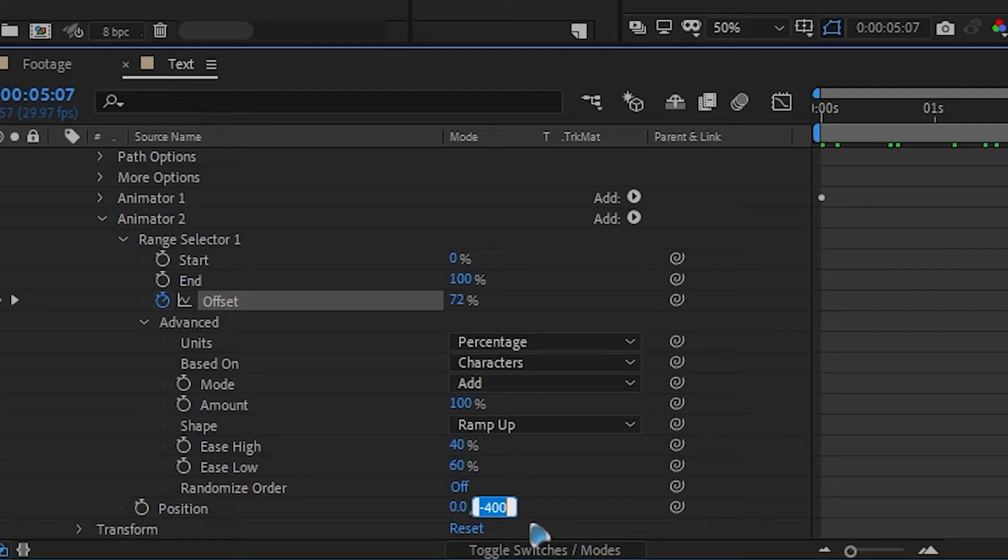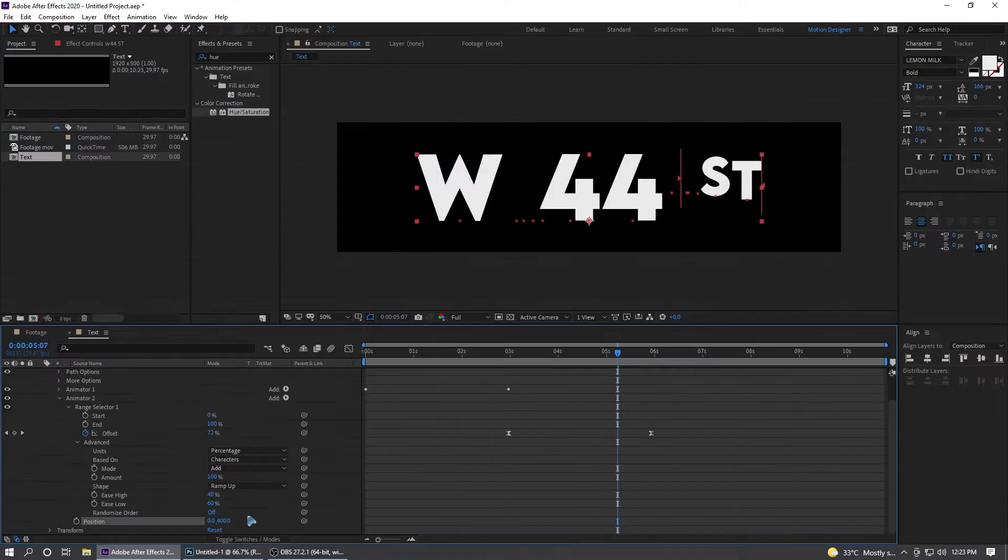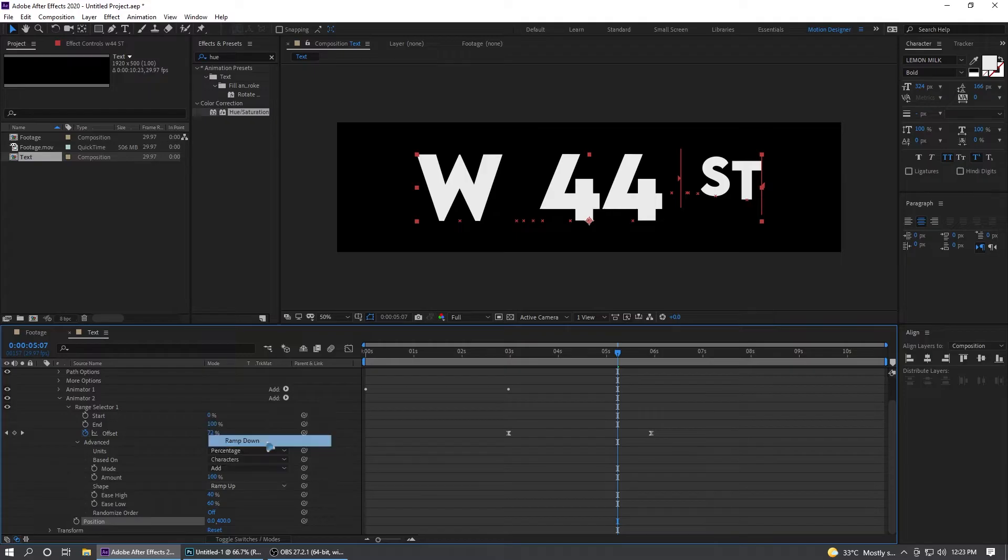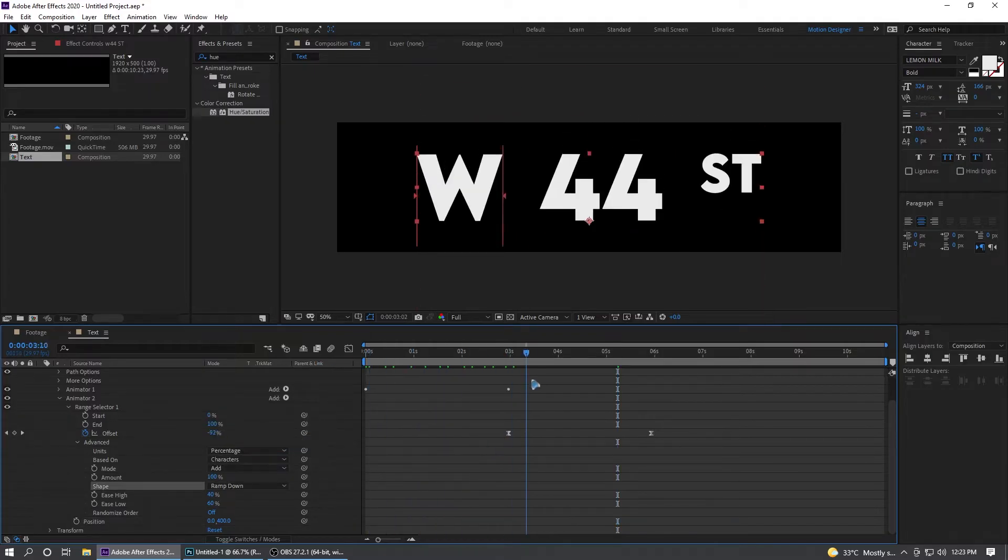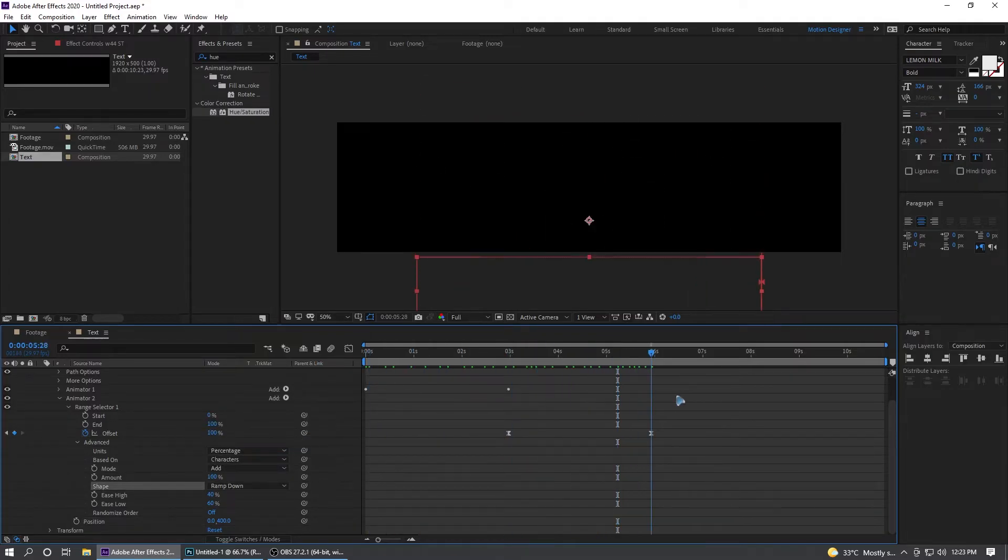Let's change this position from negative 400 to 400 and ramp down, so there it goes like this. That's a very simple and basic animation.